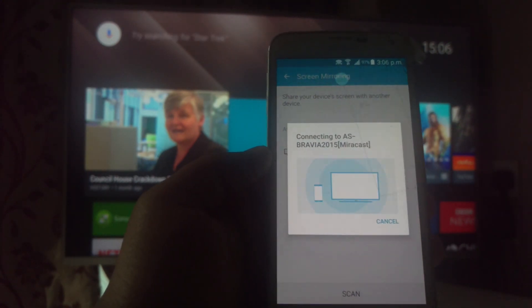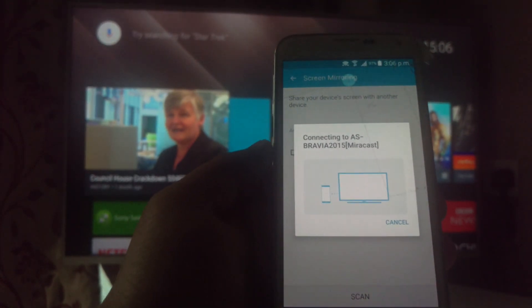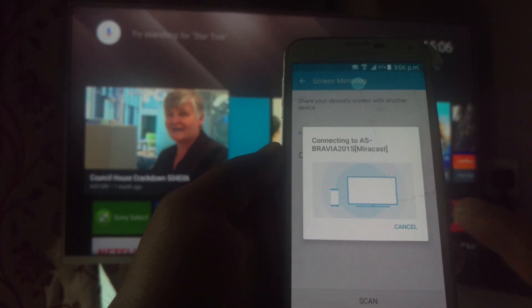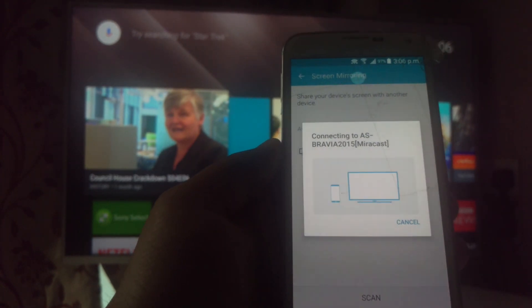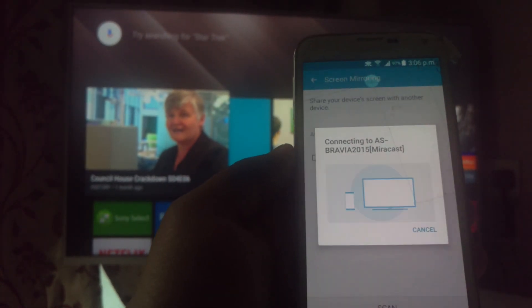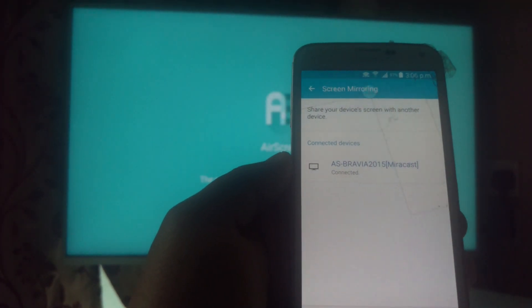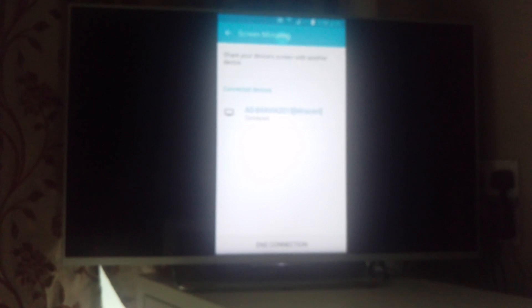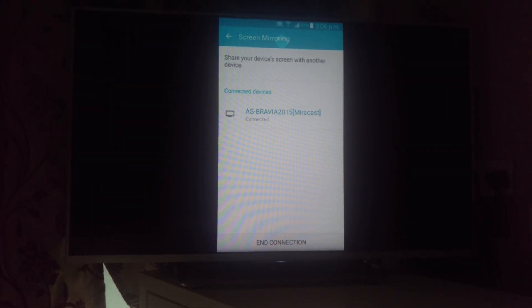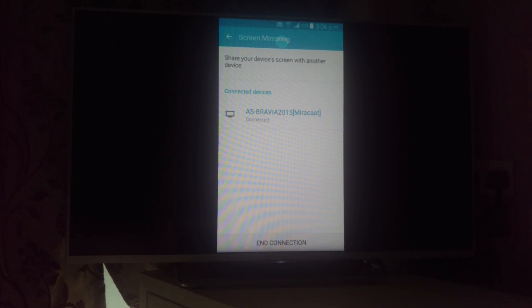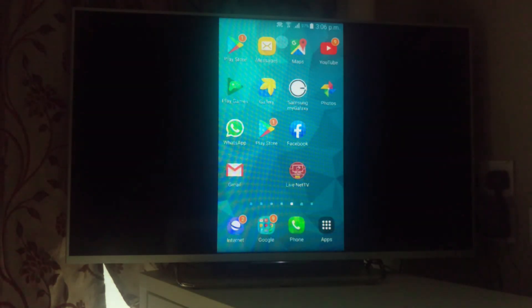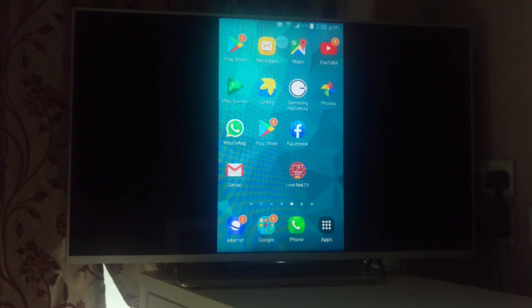I'll try to cast it now — it has connected and is trying to connect to my television. You can see my mobile phone screen is now showing on the TV. Whatever I do on my mobile phone screen, you can see it on the TV.